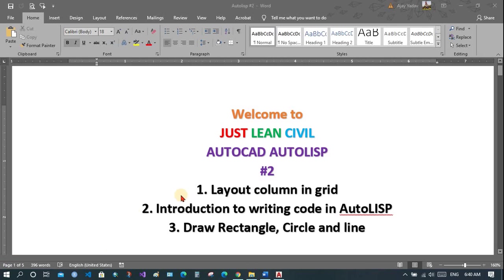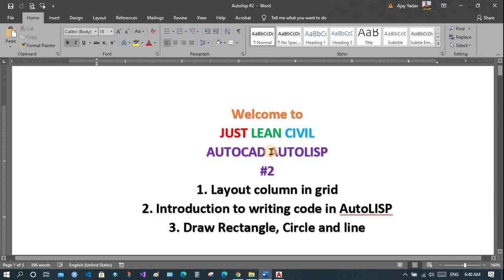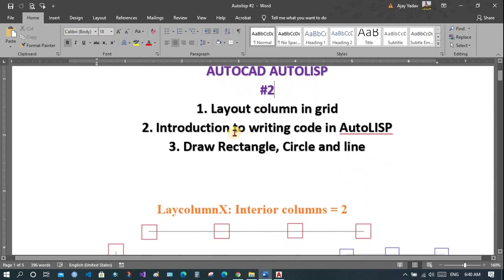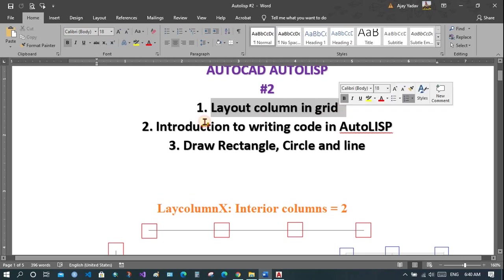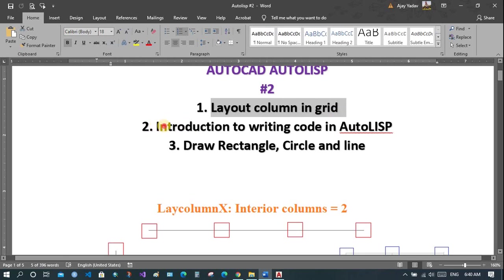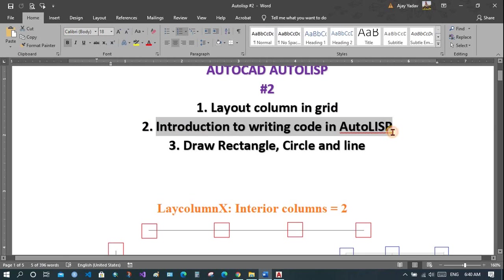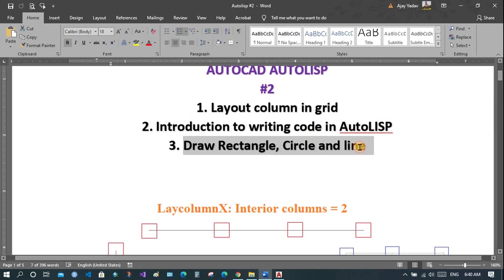Hello, welcome to Jocelyn's Abil. This is the second tutorial in AutoLISP. We will see how to layout column in grid, introduction to writing code in AutoLISP, and how to draw rectangle, circle and line.